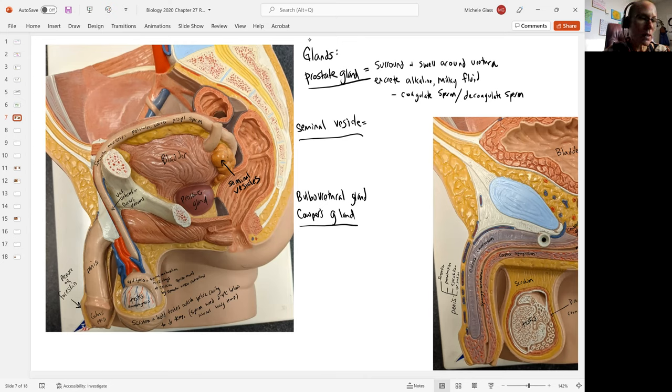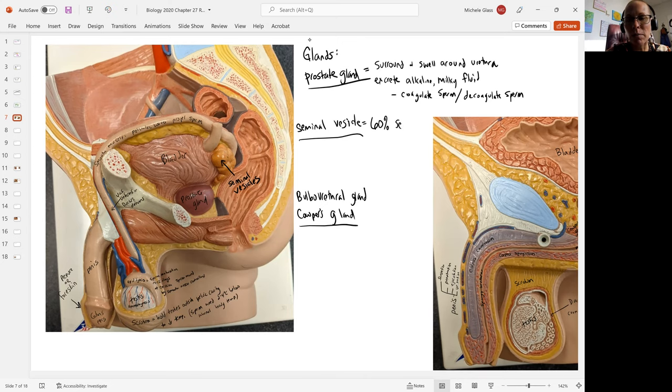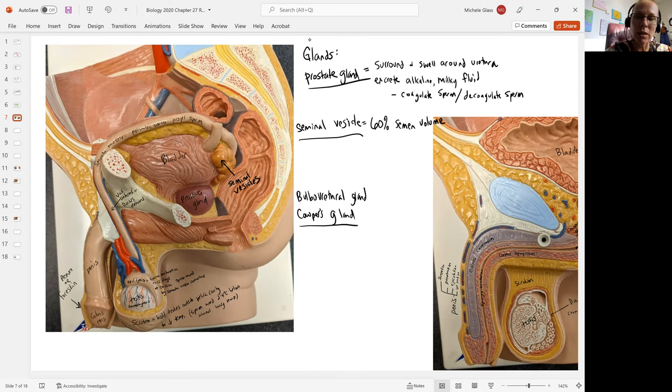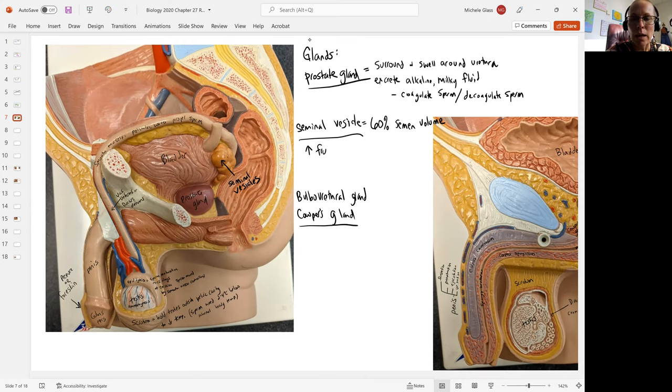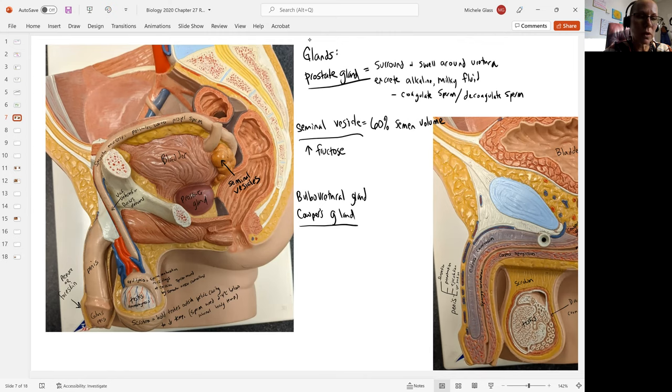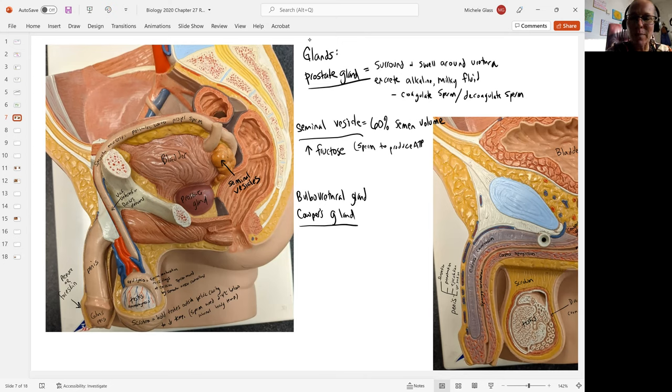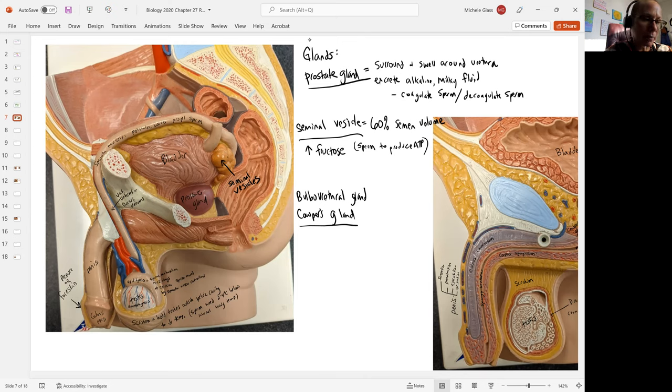When we talk about the seminal vesicle, 60% of the semen volume is going to be coming from this particular gland. This fluid is going to be very high in the sugar fructose, which is going to be used by the sperm to produce ATP to fuel their flagella to help them as they swim through the female reproductive tract.